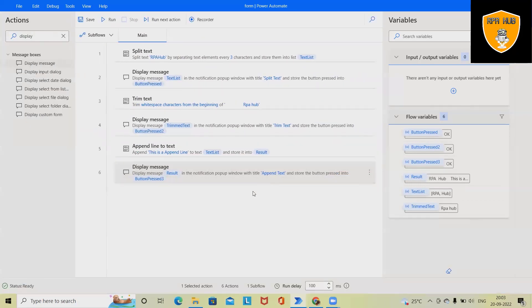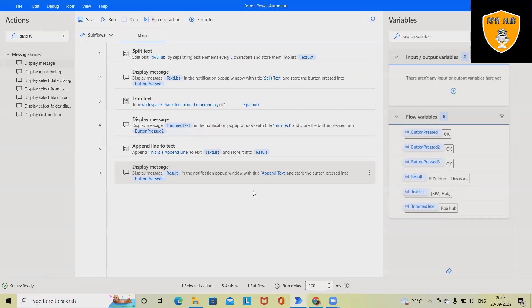So this is how we can split, trim, and append line text using Microsoft Power Automate. This is also used in text operations. So that's all from this video. Hope you enjoyed the content. If you think this will be useful, don't forget to share within your circle. Thank you for watching.